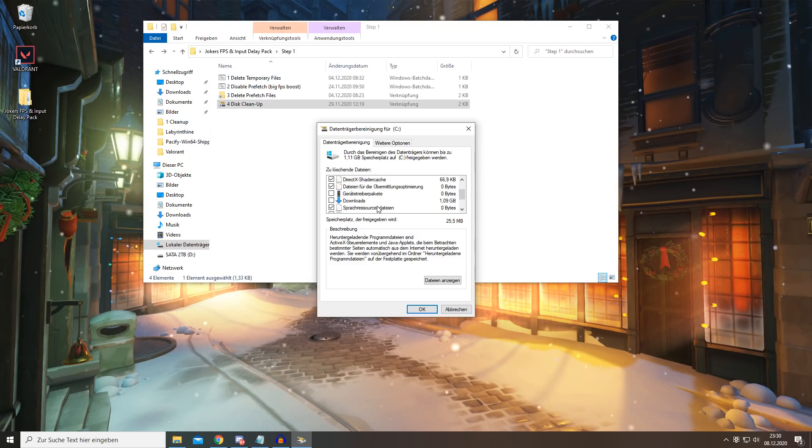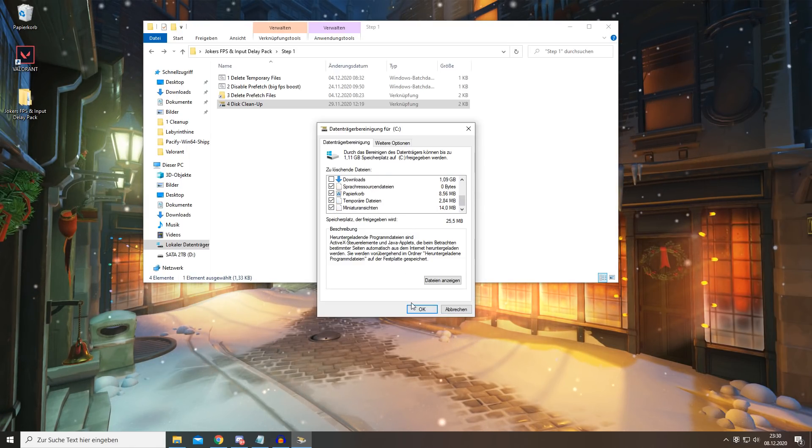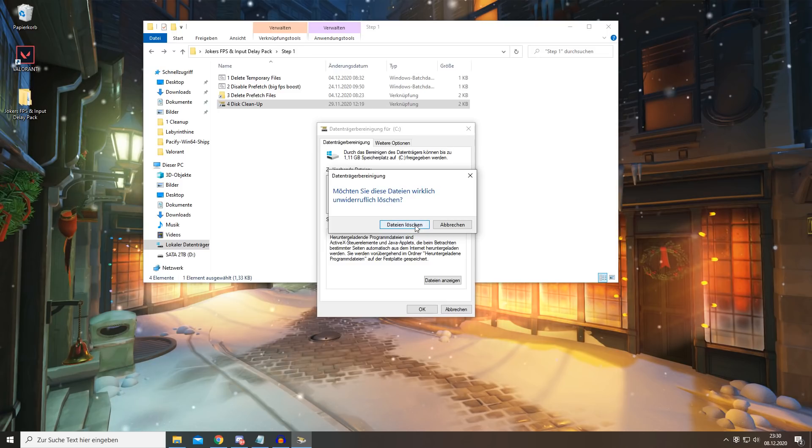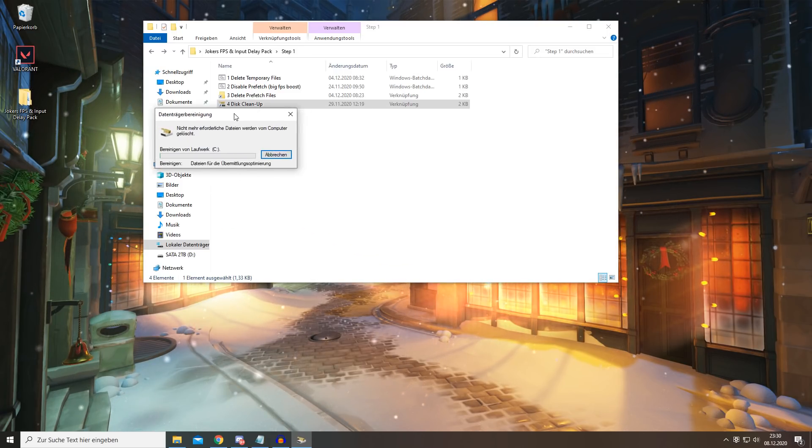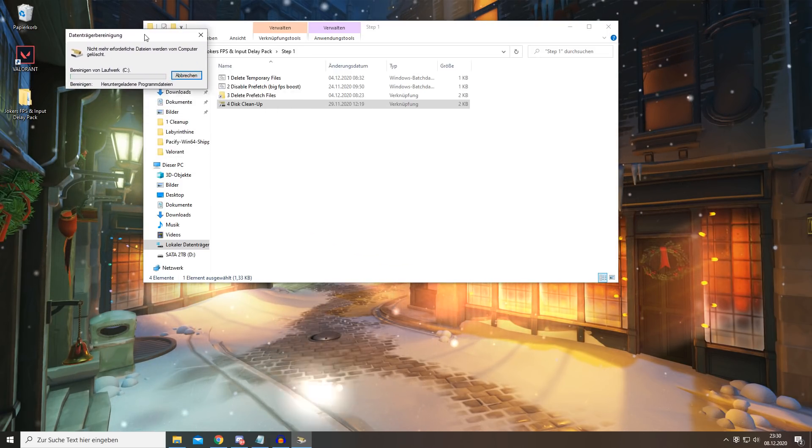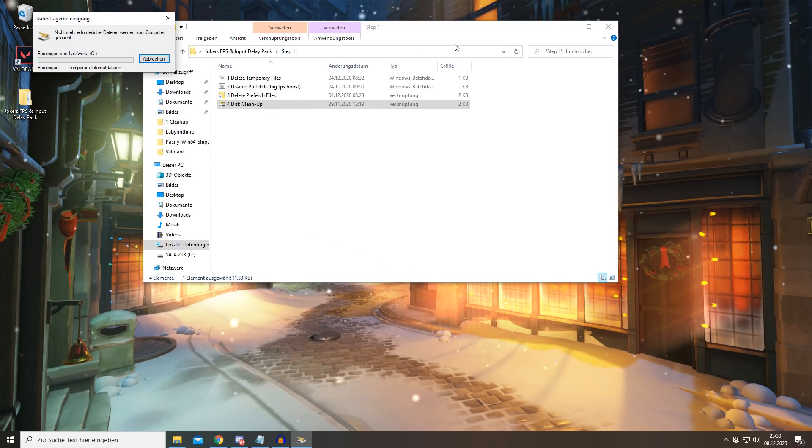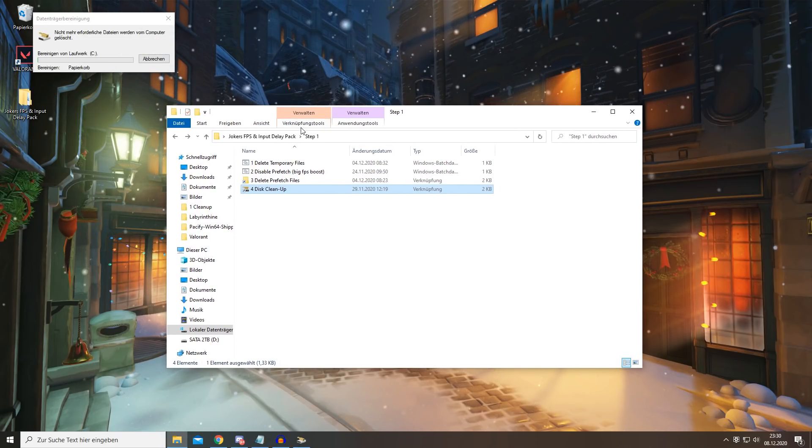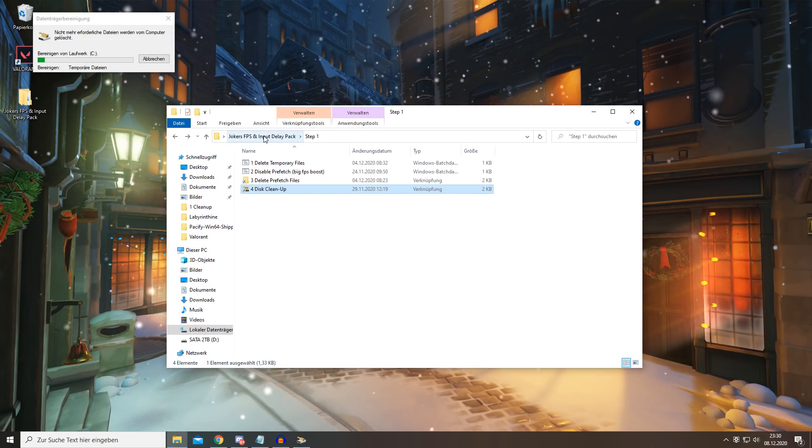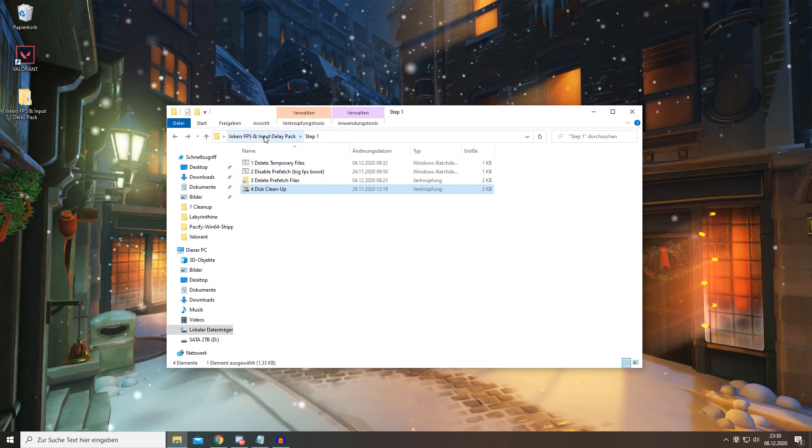Then you want to press OK, yes, OK again, and this will load a little bit. While this is loading, you can head over to Step 2.